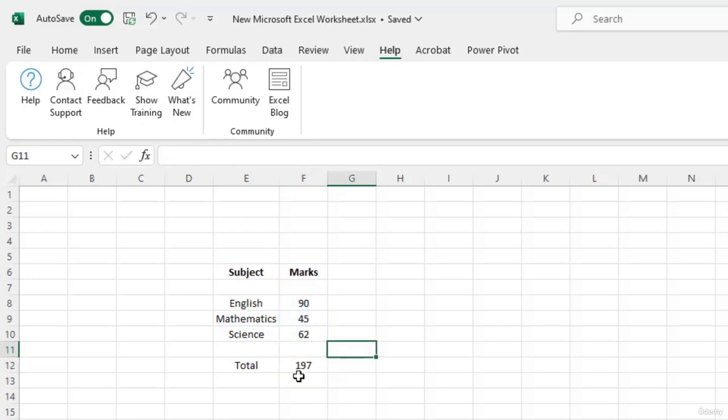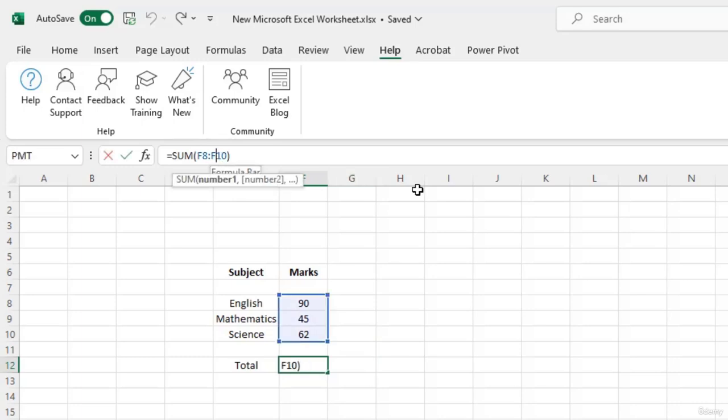Now for example, I want to calculate the sum of only two subjects, English and Mathematics, and exclude Science. I can make the change to the cell range. So currently you can see that it performs the calculation across the cells from F8 to F10. Now I would change that to F8 to F9.